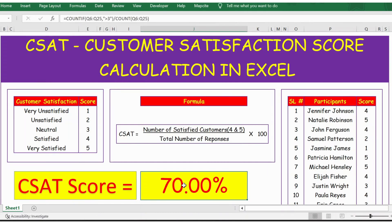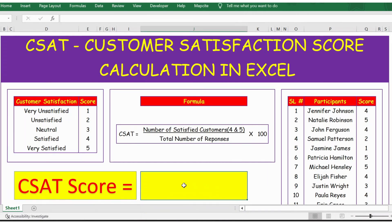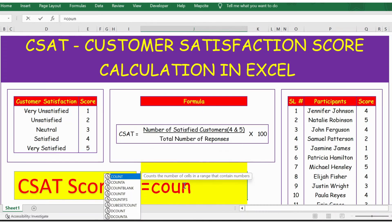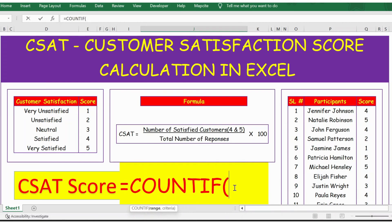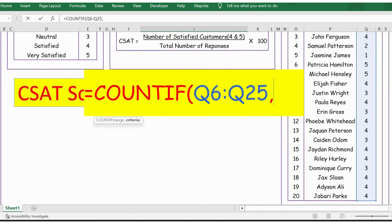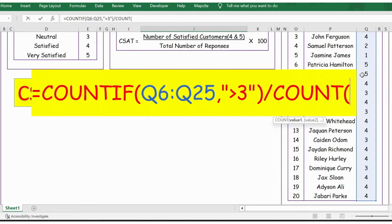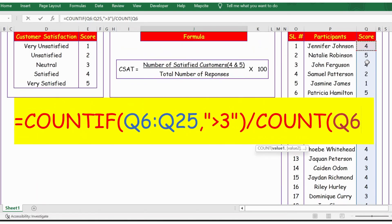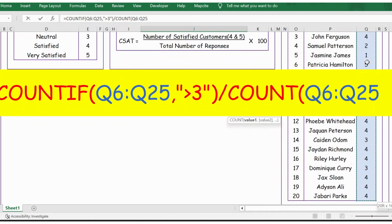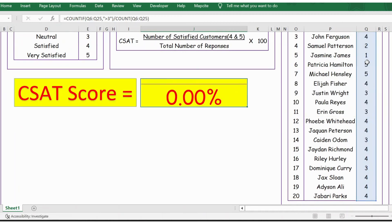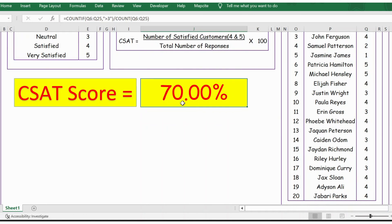The CSAT score is already calculated, but let me remove it and apply the formula again. I use a function called COUNTIF — the first argument is the range of scores, then the criteria is greater than 3 in double quotes, since we consider only 4 and 5. Then divide by the total count using COUNTA on the scores from Q6 to Q25, close bracket, and press Enter. You now have the customer satisfaction score. Thank you.